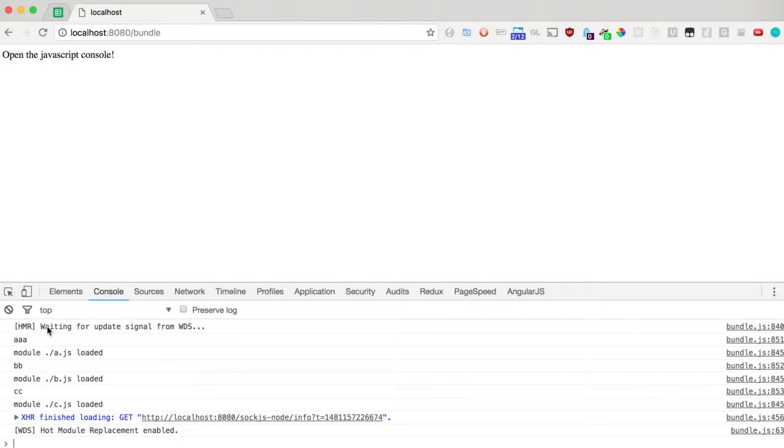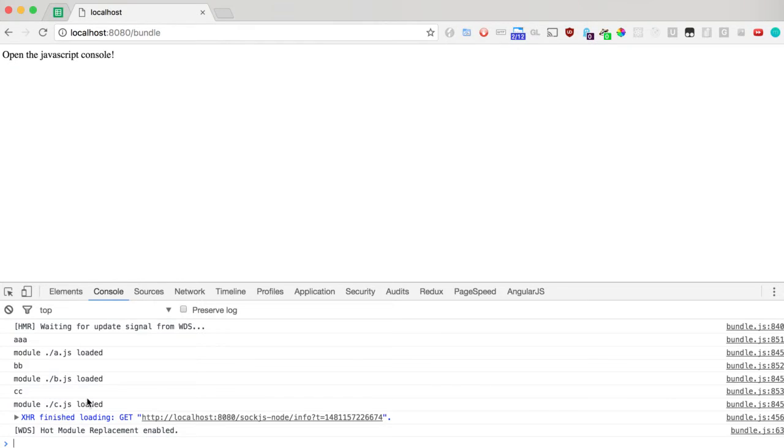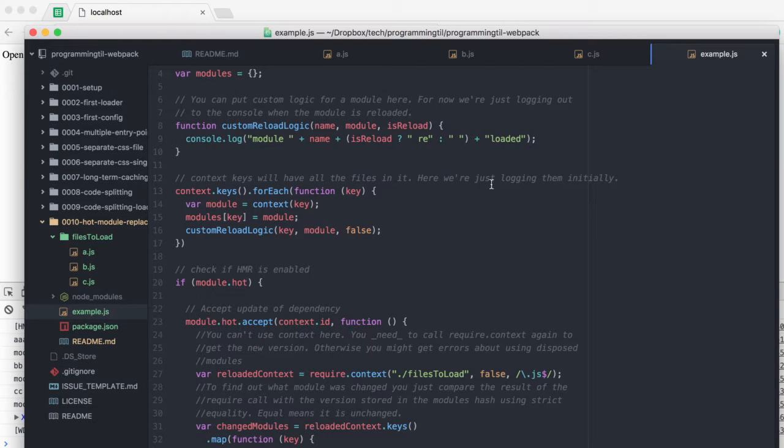When we run this for the first time, as you can see down here, each of these modules are being loaded and the console log for each is being output.